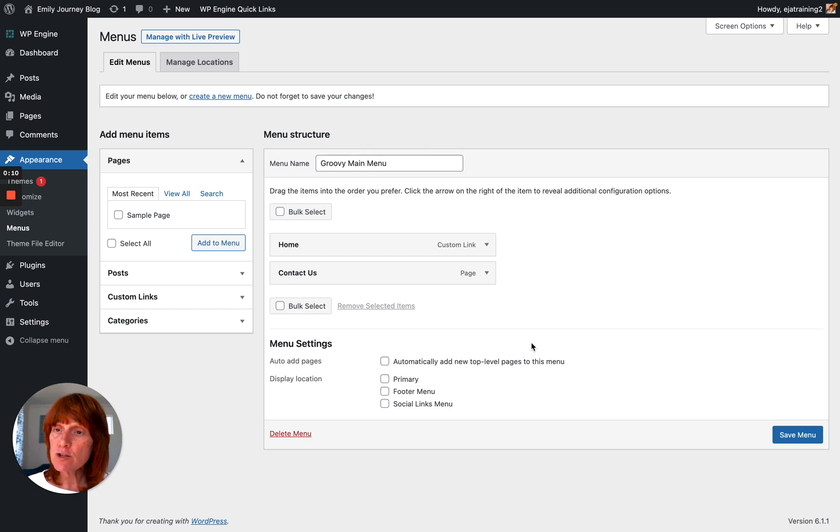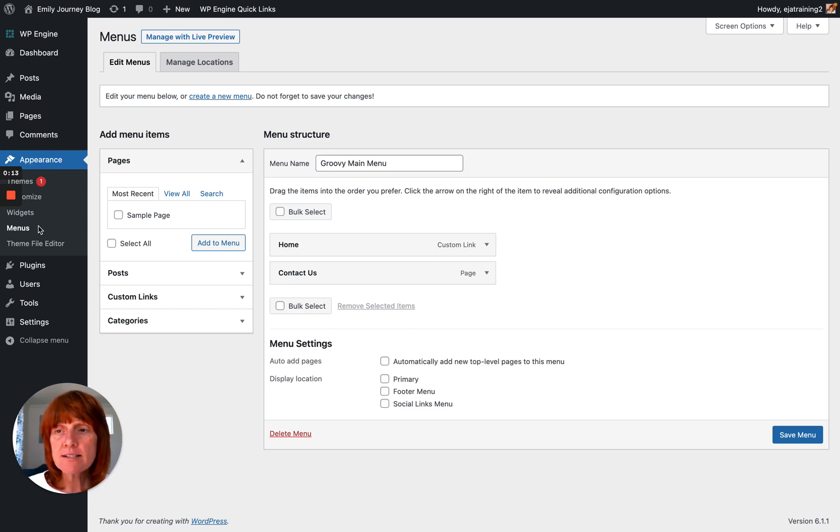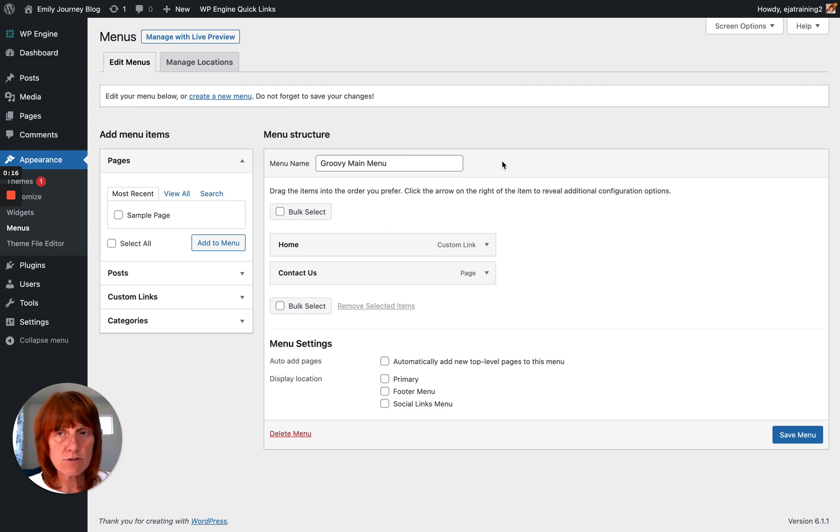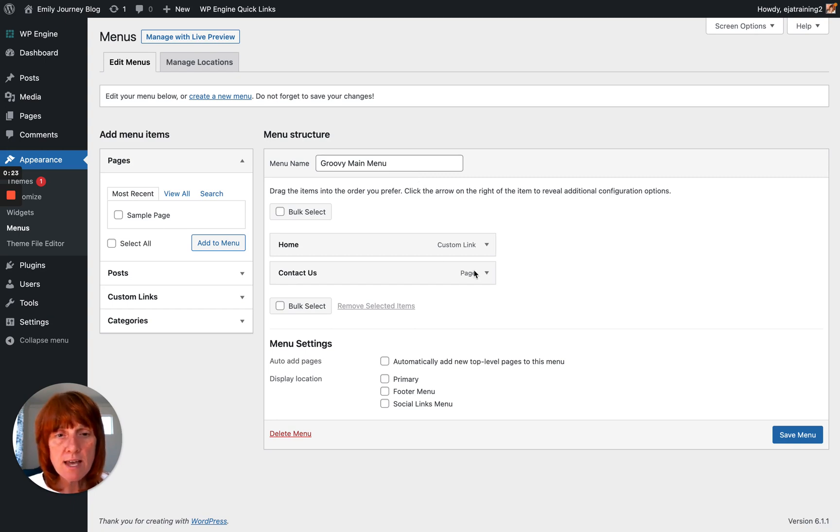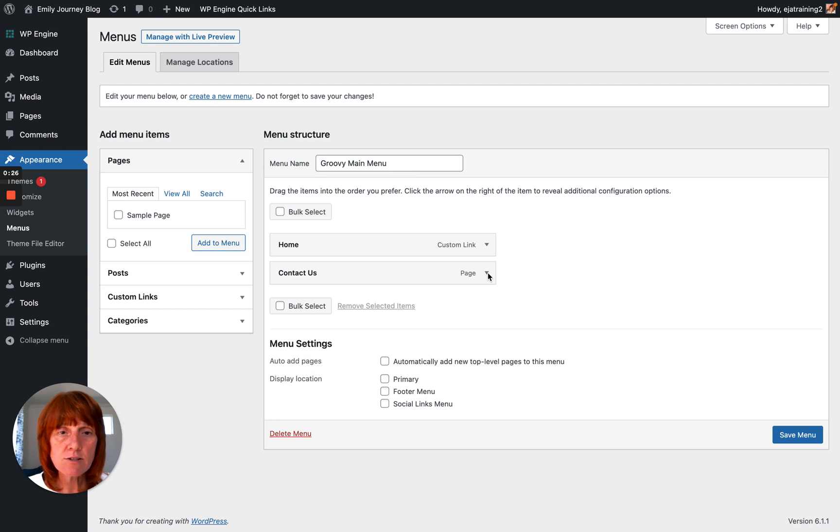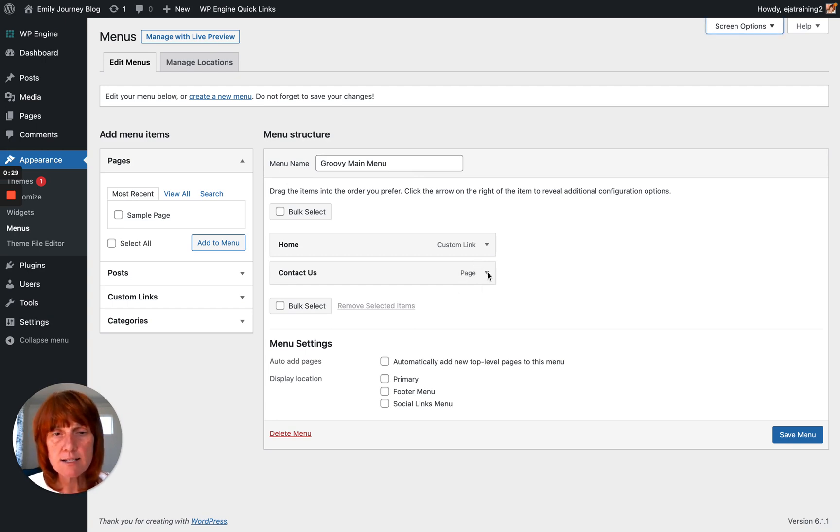You're on your WordPress dashboard and you hover over Appearance, click on Menus, and that brings you here to your menu. So you're going to select the menu that you want to edit and you will then select the menu item that you want to add your class to. And so let's just say it's the Contact Us.